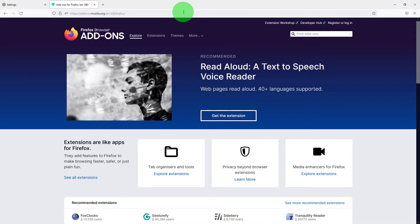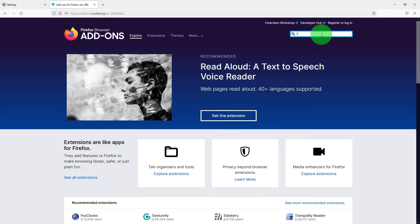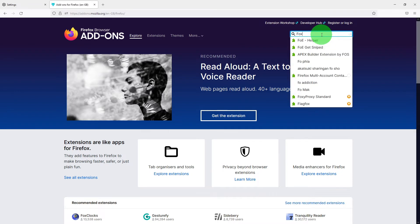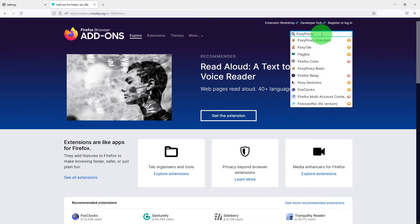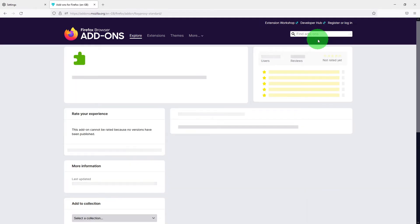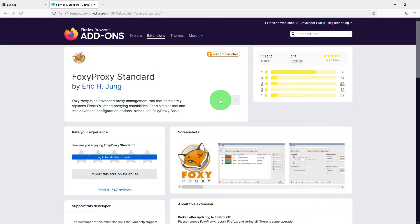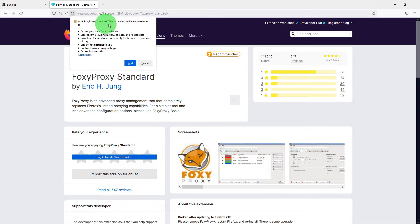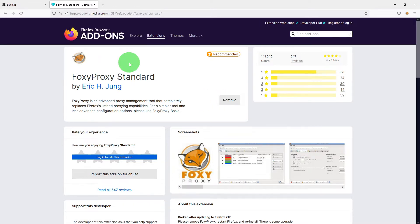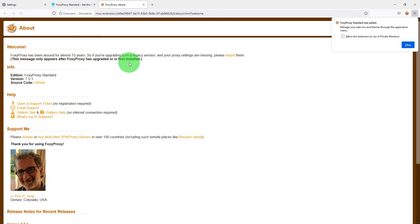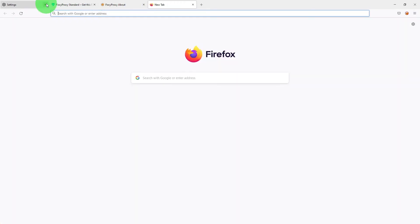Here you just search for FoxyProxy and pick the FoxyProxy standard. Click on add to Firefox, give permission to the FoxyProxy standard, and click add.